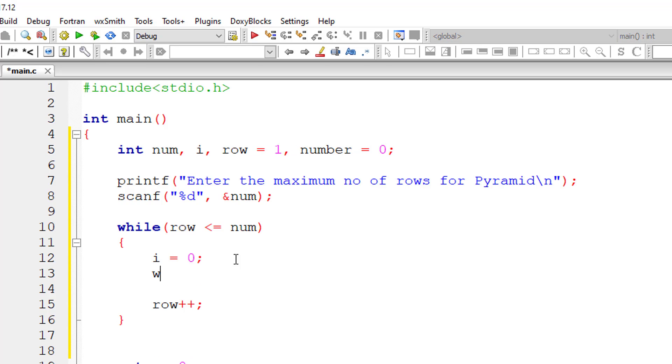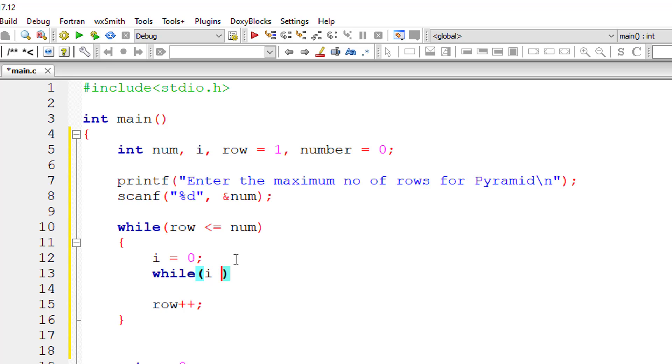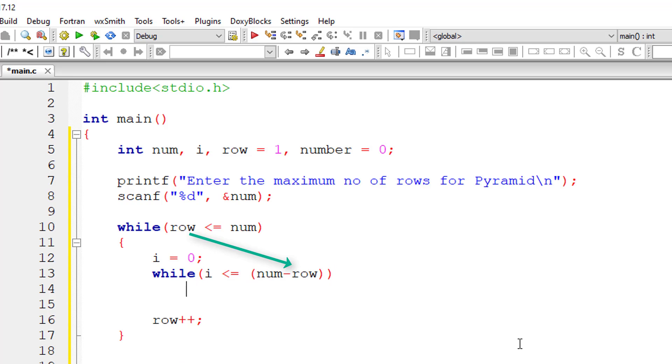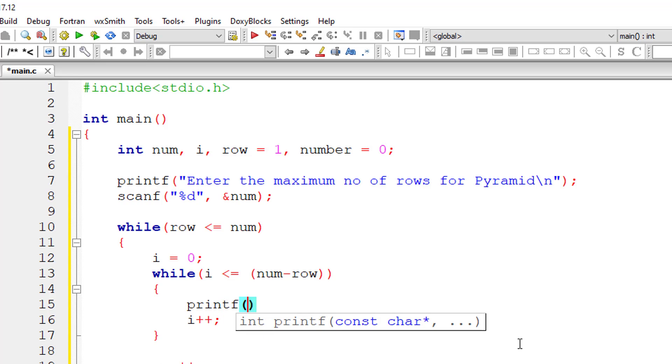So while this i is less than user entered number minus current selected row which is present inside the variable row, I'll increment the value of i here and simply print some space here.